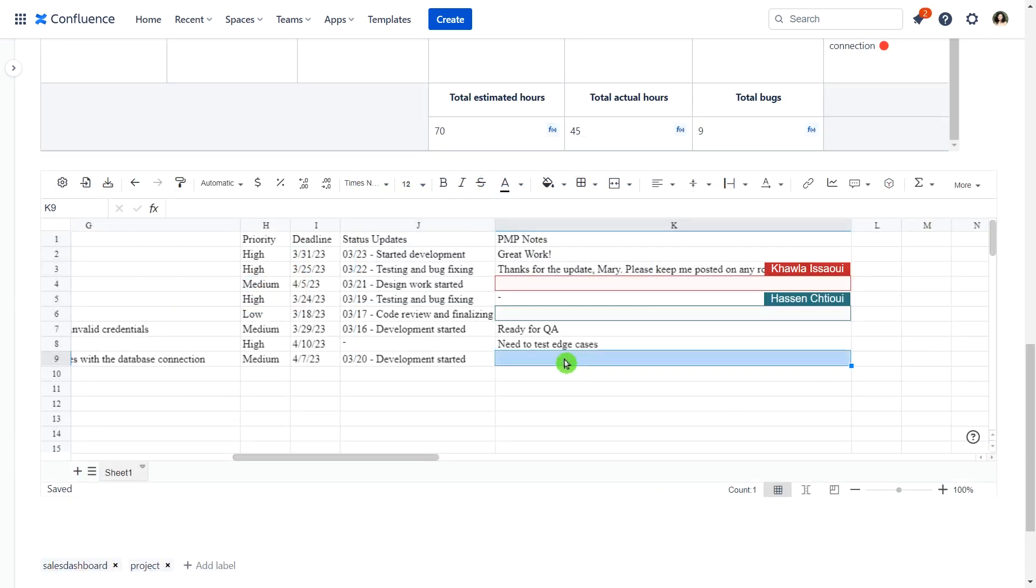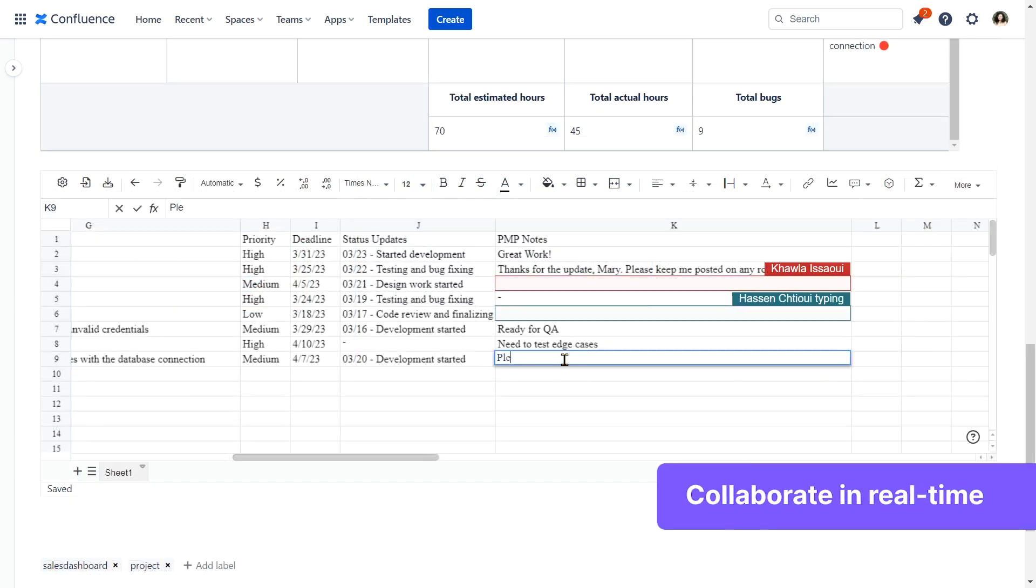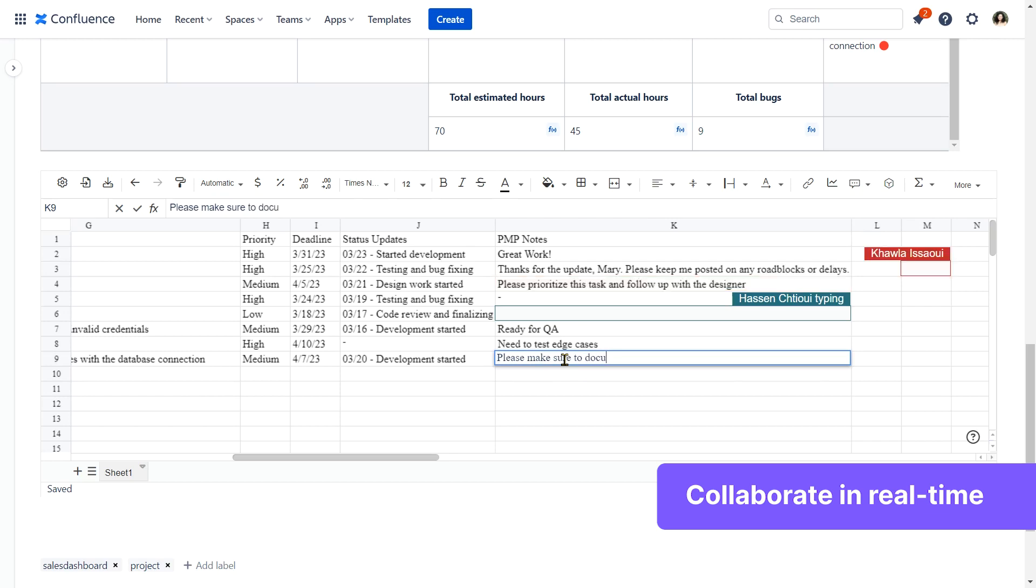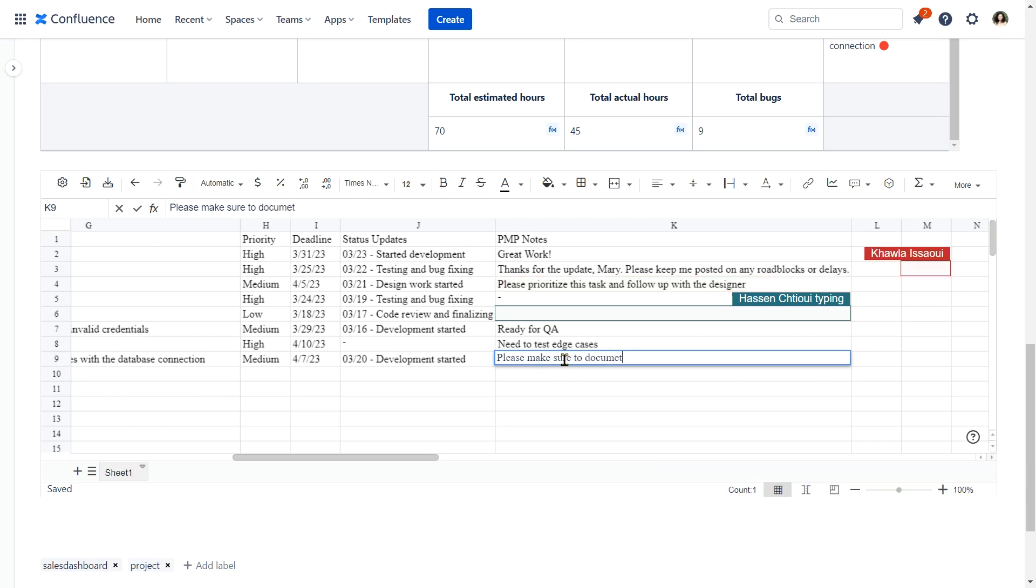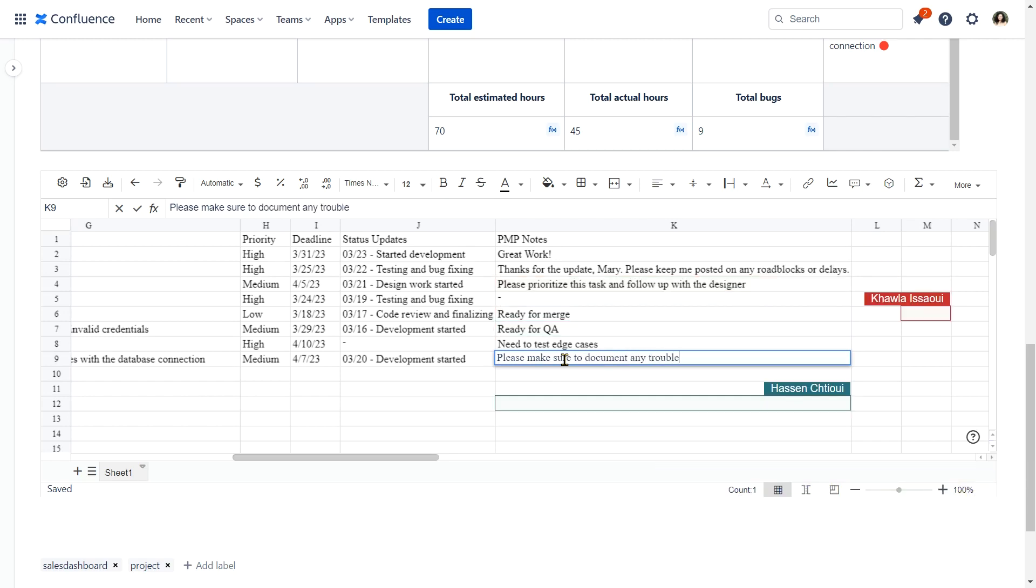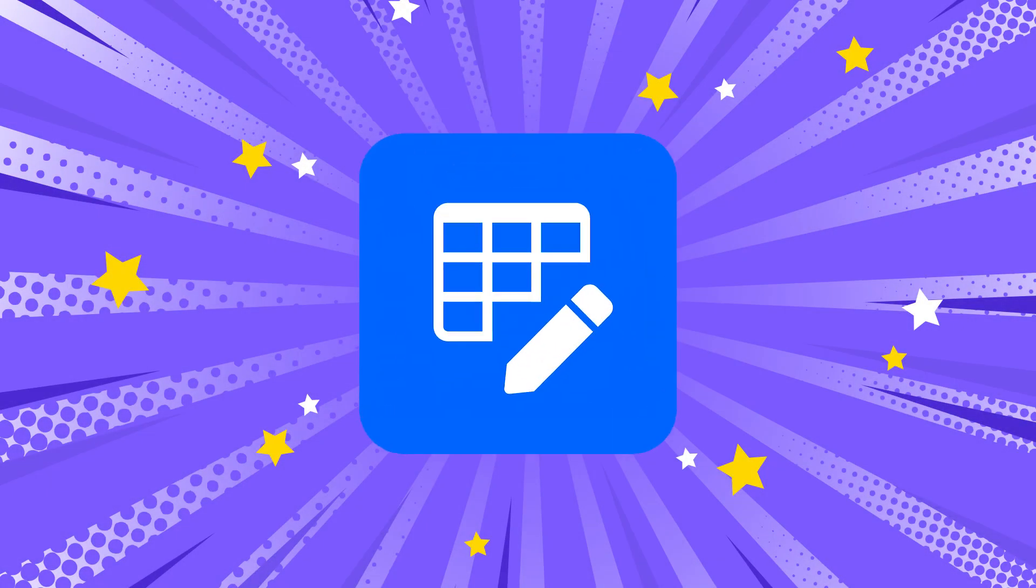The Live Spreadsheet macro lets you also collaborate in real-time with your teammates without reloading your Confluence page. So, what are you waiting for? Install Smart Tables for Confluence now and upgrade your Confluence tables today!